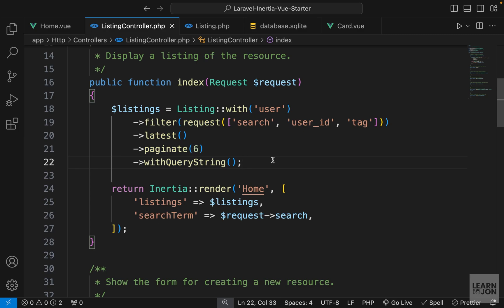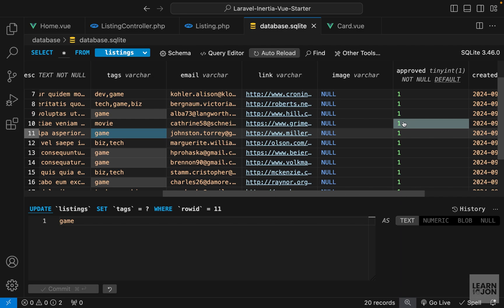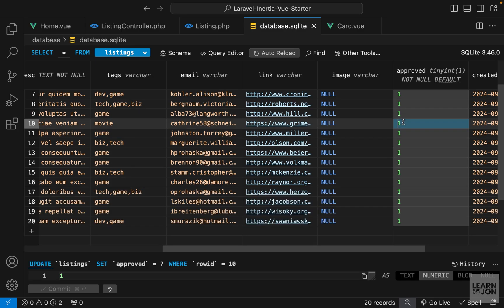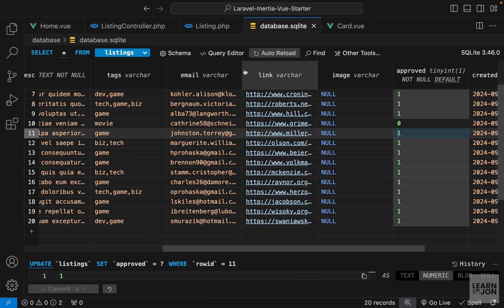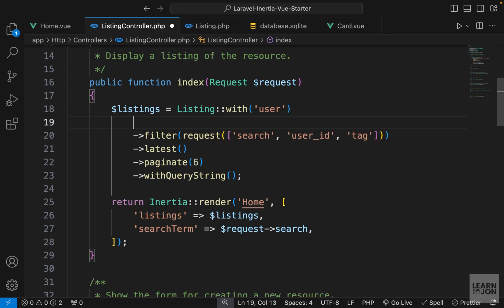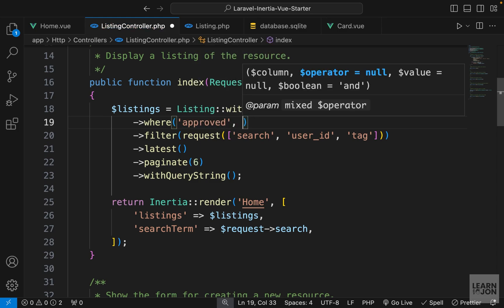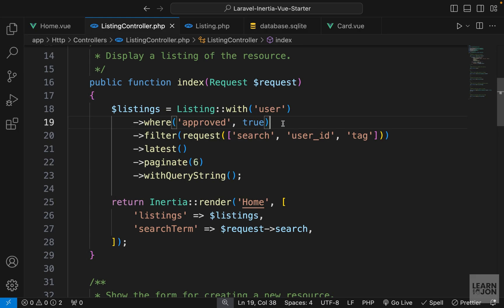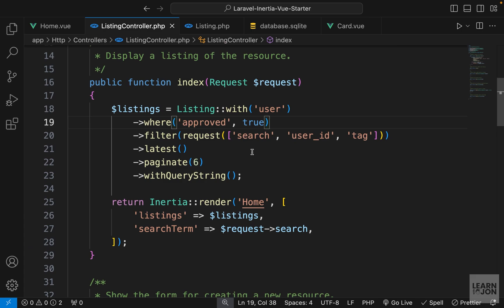We still have to include two more criteria in our query. The easier one is about listing approval - remember, all listings would be disapproved at first. Let's manually set the movie-tagged listing to zero (unapproved). Going back to the website, we still see 20 results. In the listing controller, before the filters, we can add a where statement to look into the approved column and return only those that are true. After reloading, we now have 19 results because that unapproved listing is excluded.